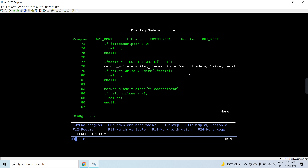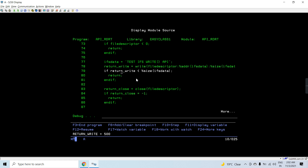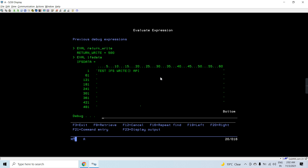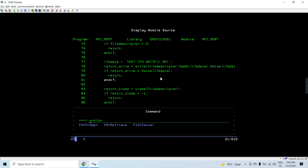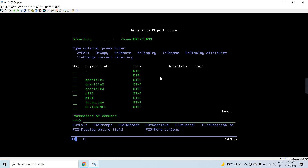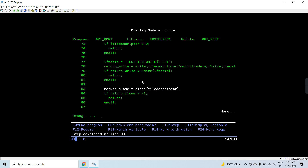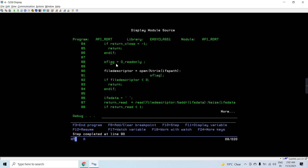The file descriptor is not less than zero so we proceed. We have data to write - passing the descriptor, address of the data, and size to write. return_write returns 500 bytes written, which equals the size we specified - all data has been written to the IFS successfully. We don't return from the program here. Now we pass the descriptor to close the file - it returns zero, meaning it is closed successfully.